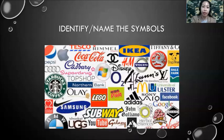All right, so what we are going to do today would be first let's identify or name the symbols that I will be showing you.